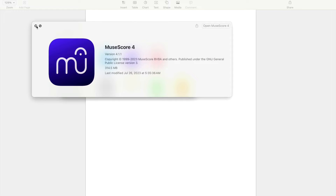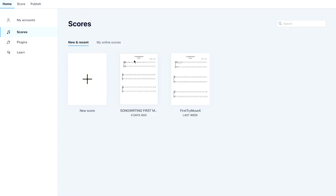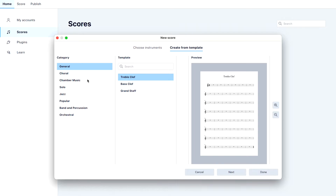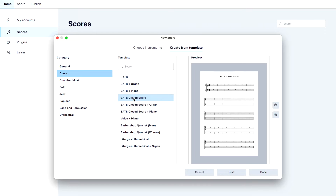I'm going to open the program here. The first thing we're going to do is start a new score — click on the plus sign to start a new score. We're going to go to Choral, and the one you're looking for is SATB Closed Score. This is what we would use to write a cappella shape notes.